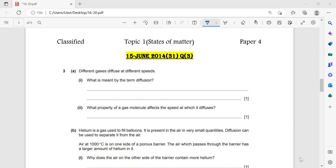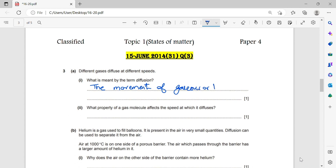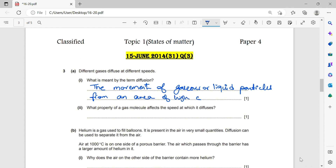Question number 15. Different gases diffuse at different speeds. What is meant by the term diffusion? Diffusion is the movement of gaseous or liquid particles from an area of high concentration to an area of low concentration.